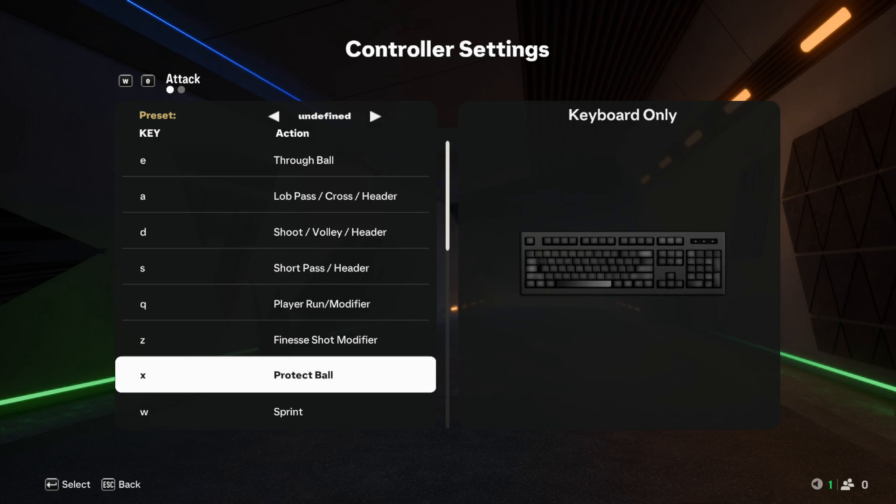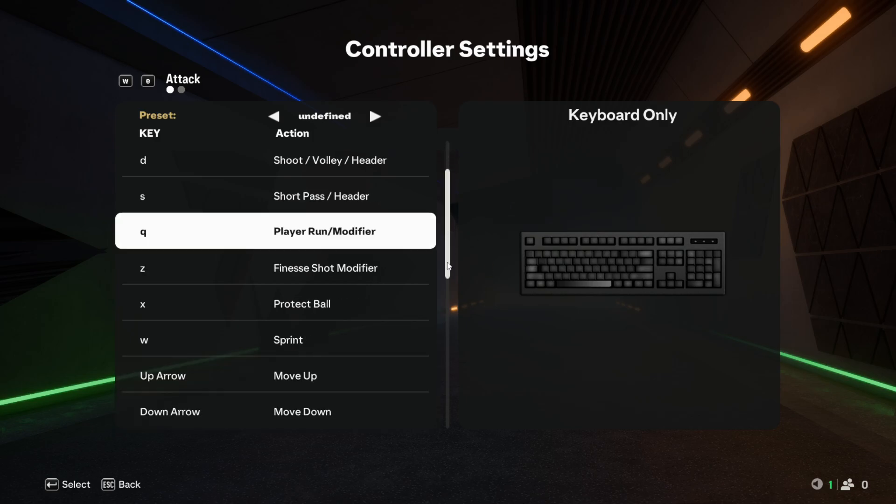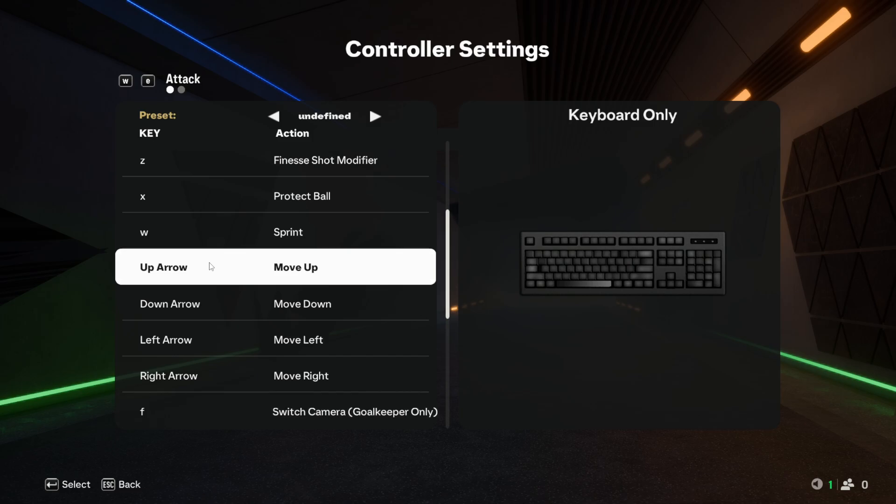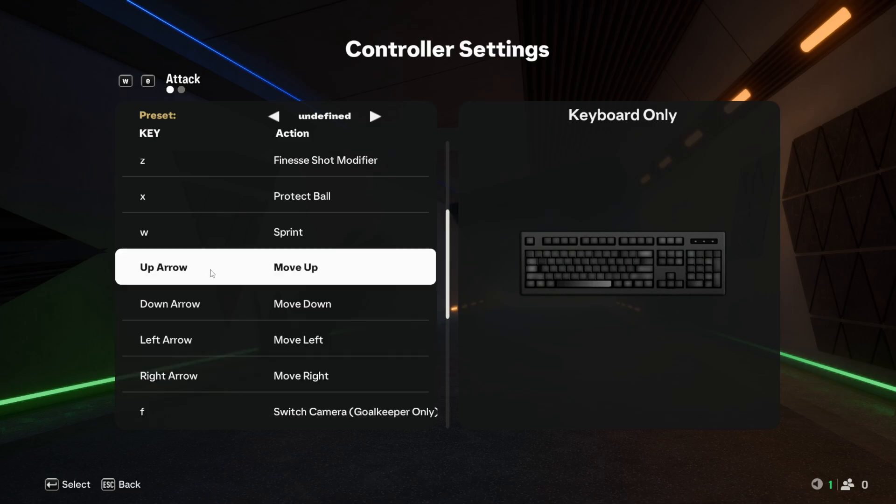So yeah, this is how I set it up. For movement, I use my arrow keys, and that is because I get to use it with my right hand—up, down, left, right, of course.